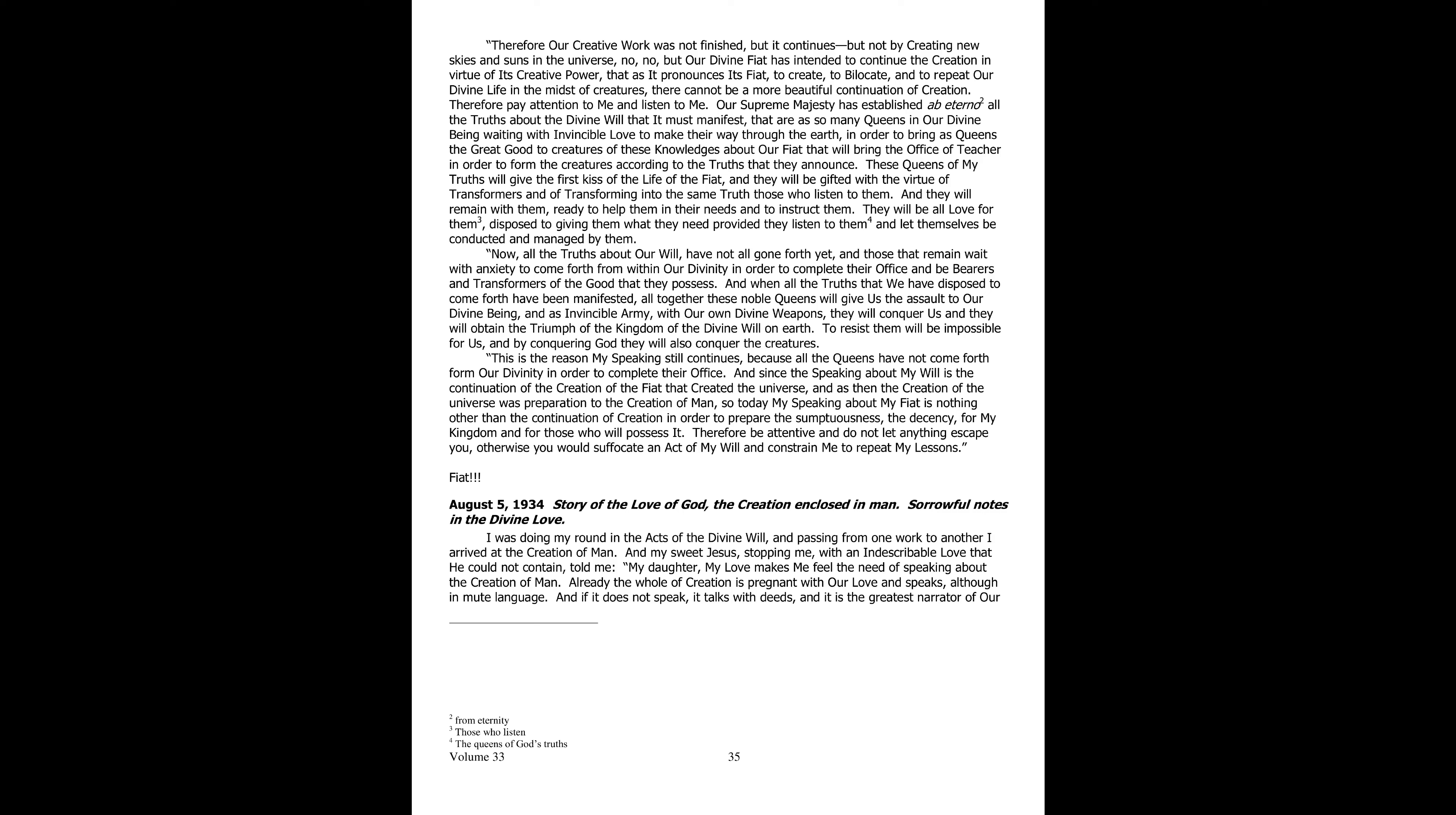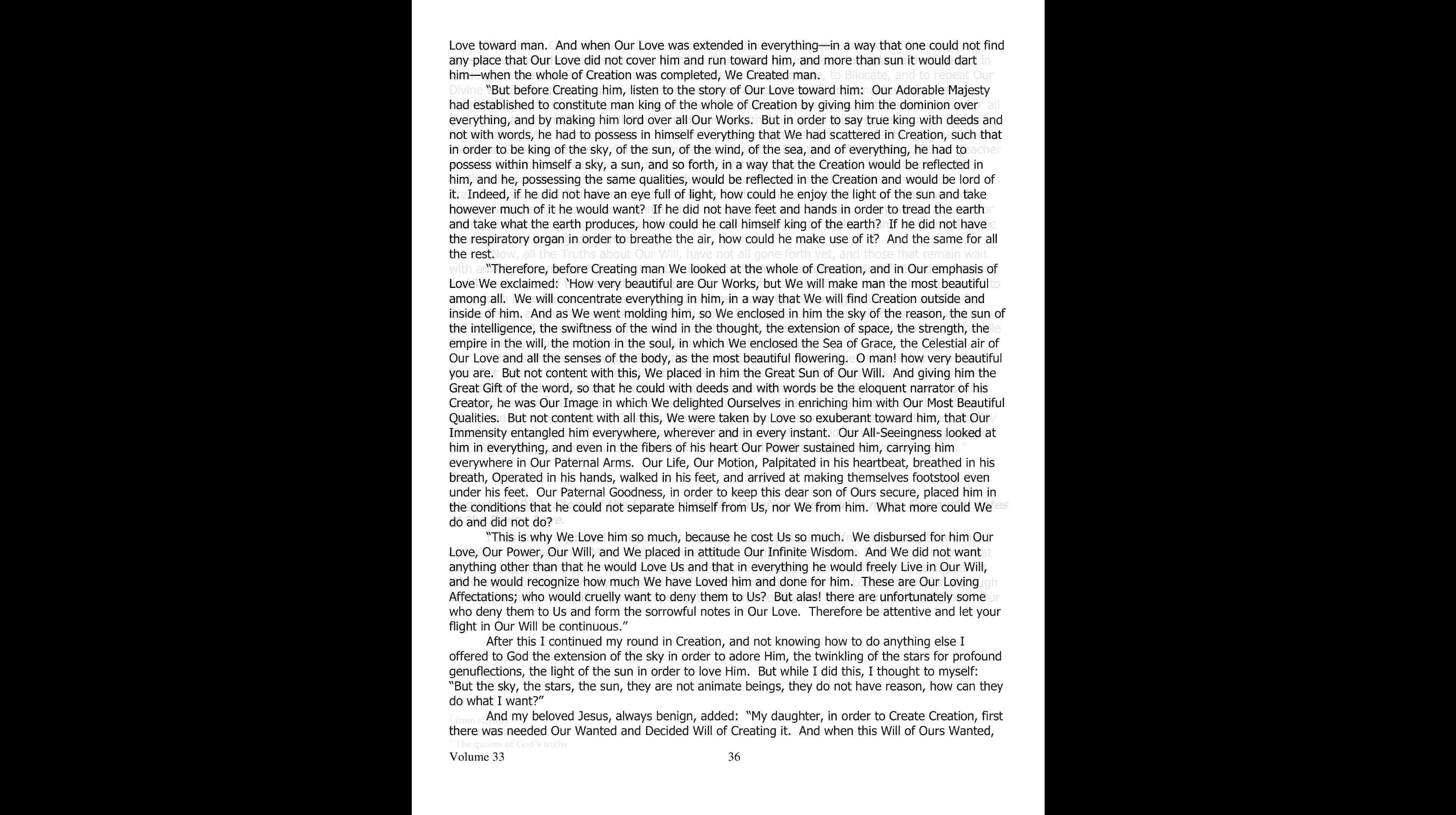Fiat. August 5th, 1934. Love story of God, the creation enclosed in man. Sorrowful notes in the divine love. I was doing my round in the acts of the divine will, and going from one work to another I reached the creation of man.